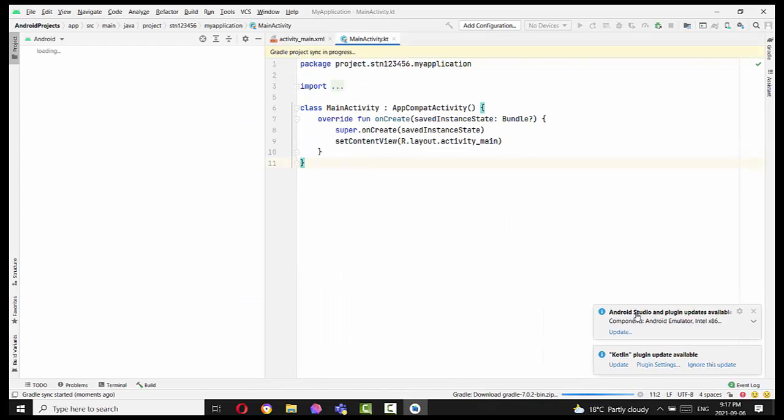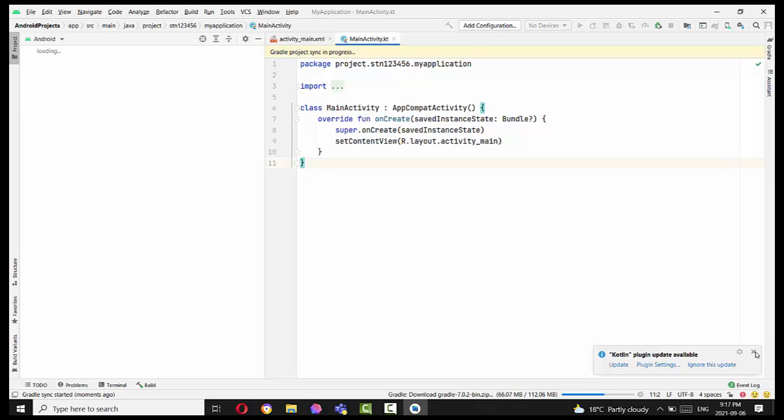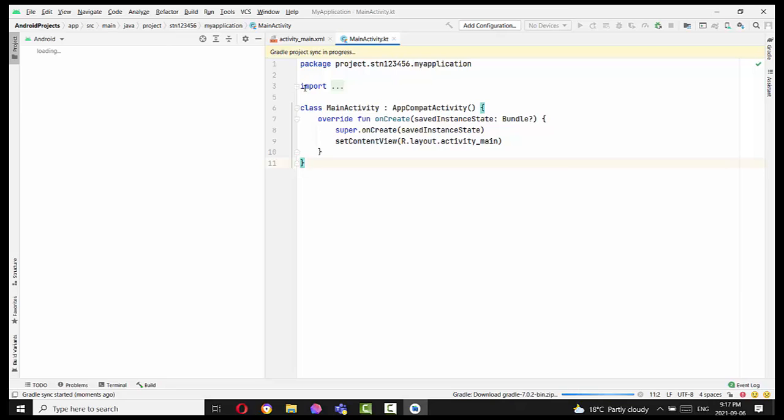You can do plugin updates and Kotlin plugin updates, but in this case, it's not critical at this moment. We just need to finish this basic application. And you wait until the Android project panel launches on the left side.